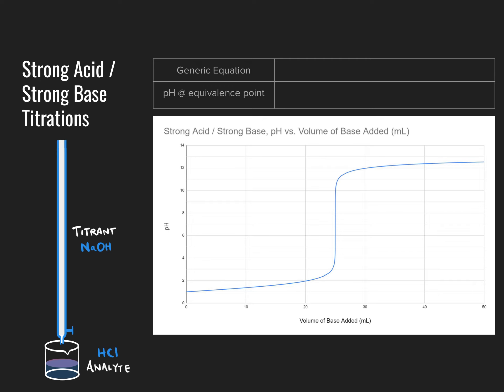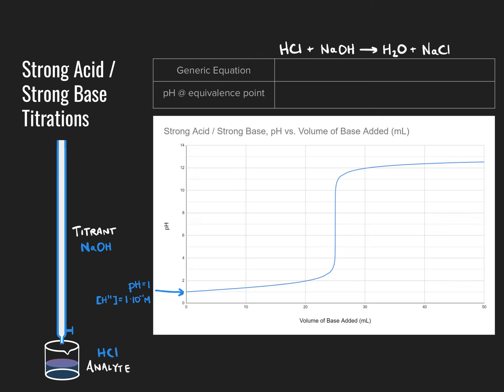Notice that as we first start, the initial pH of the solution is very, very low, indicating the presence of a strong acid. A pH starting at 1 would imply a starting solution of 0.1 molar hydrochloric acid. As we add more and more of the titrant — sodium hydroxide — a neutralization reaction takes place: HCl + NaOH → H₂O + NaCl. As a net ionic equation for a strong acid-strong base titration, we see H⁺ + OH⁻ → H₂O.